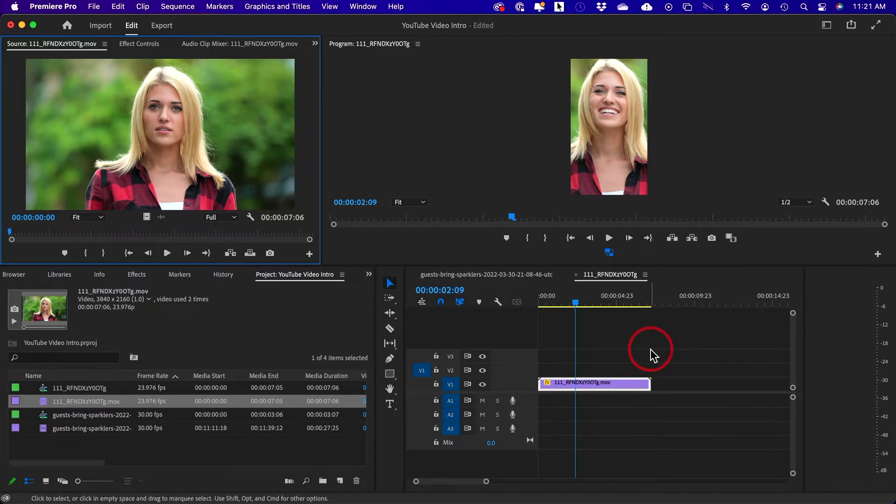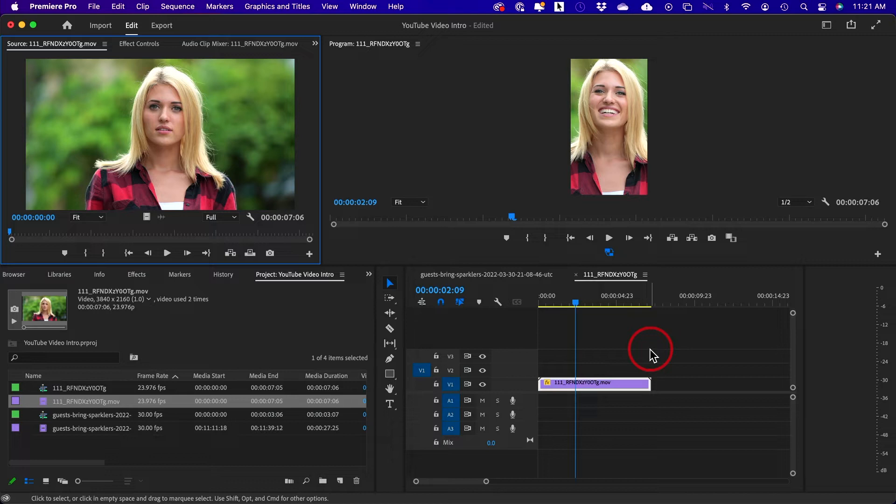I also get my stock videos from Envato Elements, so I'll put a link in the description where you could try it completely for free for unlimited stock videos.